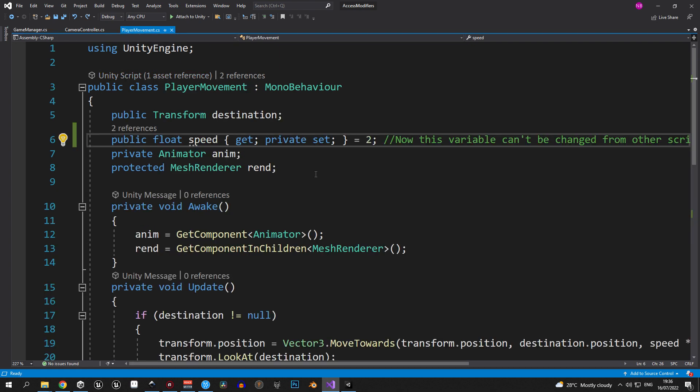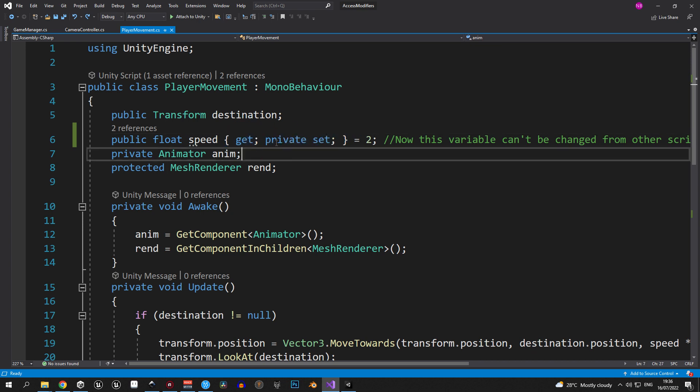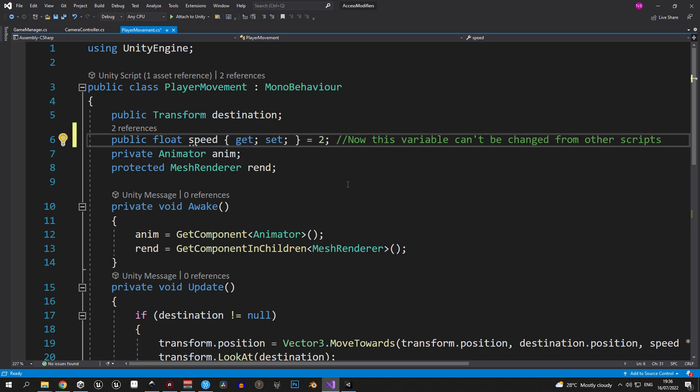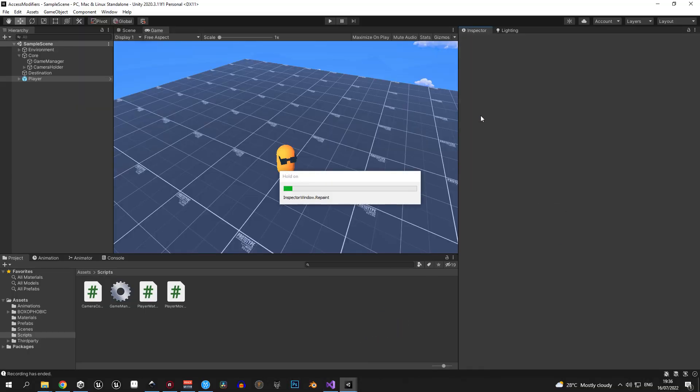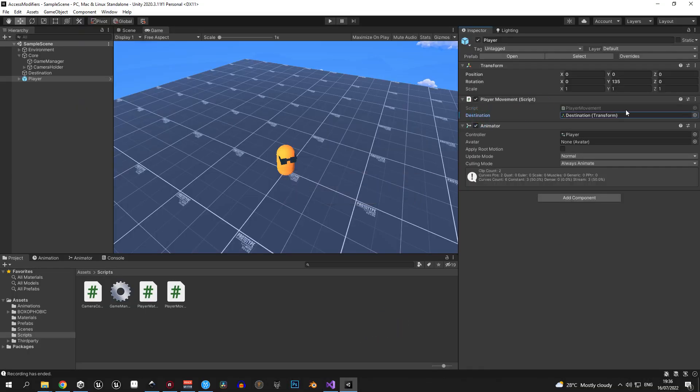The only downside to this is the fact that you can no longer see the value of this property inside Unity, even if you use just get set. As you can see, we no longer have the speed variable underneath the destination, so we cannot change its value. But there is a workaround for this as well, so let's check it out.